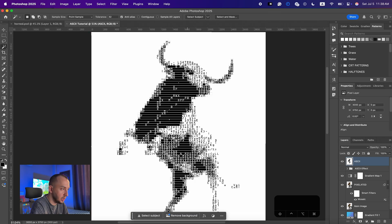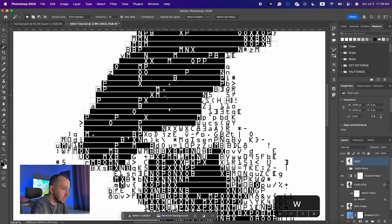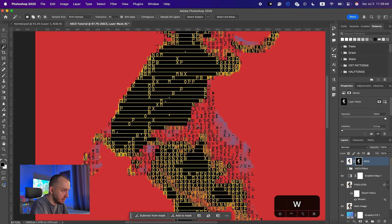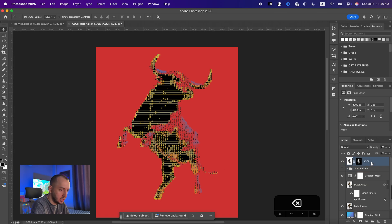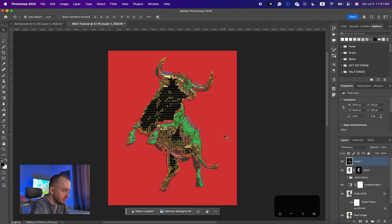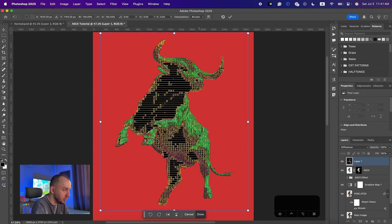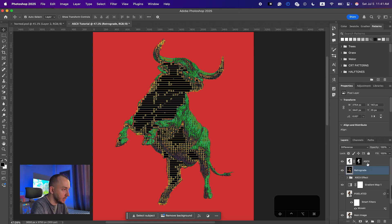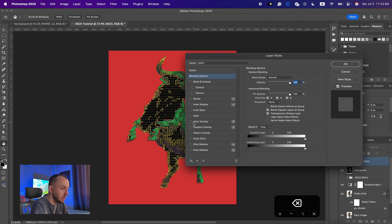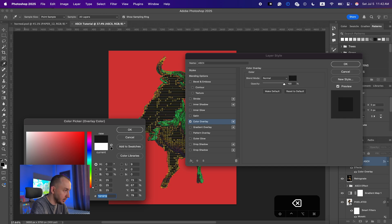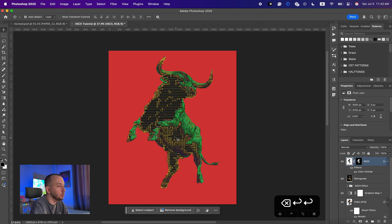I'm gonna select my ASCII layer, bring it up, and choose the Magic Wand tool with Contiguous off. I'll click on a black area so it selects all the black areas on the layer, then hit Mask. Now as you can see it is affecting my layer and it looks cool. I'm also going to add an image of the ball with my retrograde effect — you can watch the full tutorial linked above. I'll put the blending mode on Difference and position it, naming it 'Retrograde'. I'll place it below my ASCII filter, then double-click on the ASCII layer, check Color Overlay, and choose a dark gray so it looks more faded.